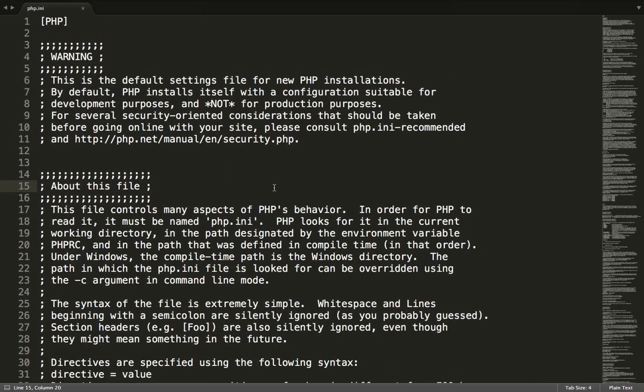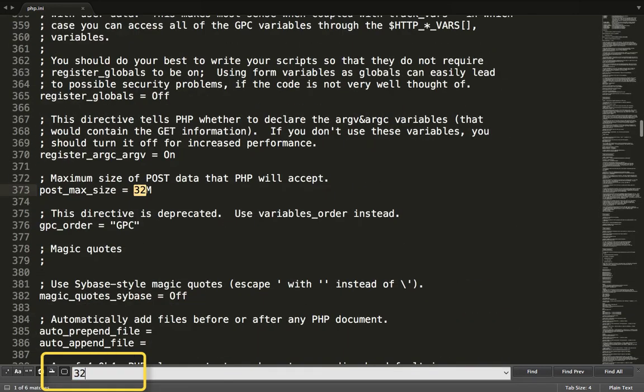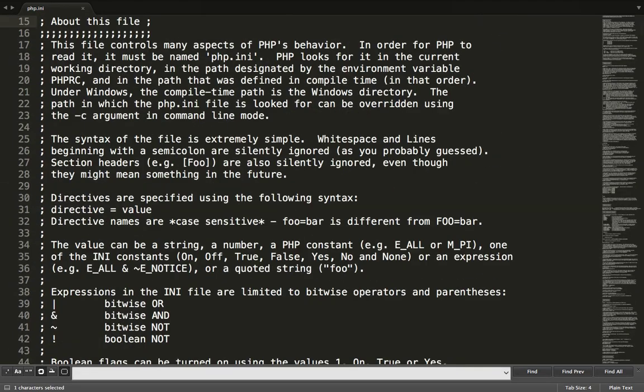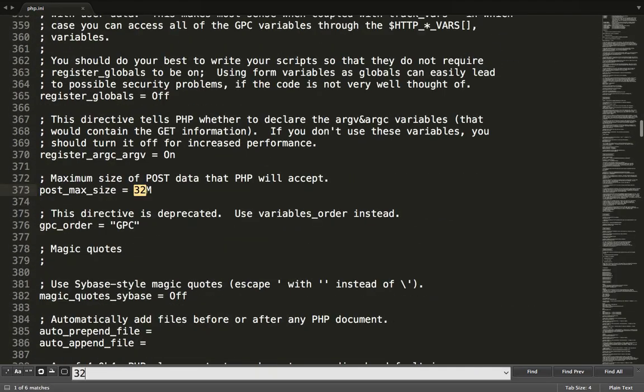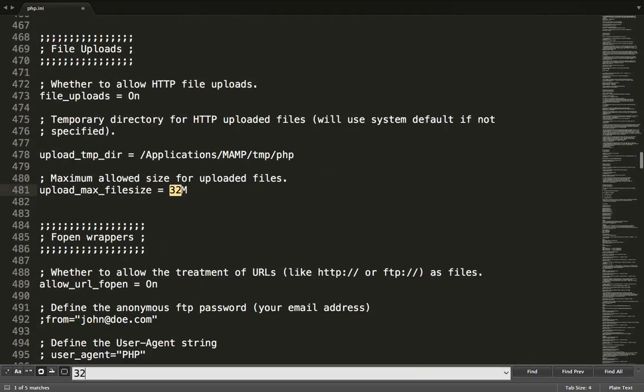Let me search for 32 so I can replace that value. Here you have post_max_size. Let me change this from 32 to 100MB. Let me search for 32 again.